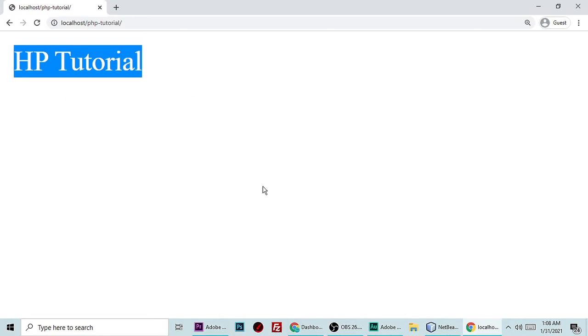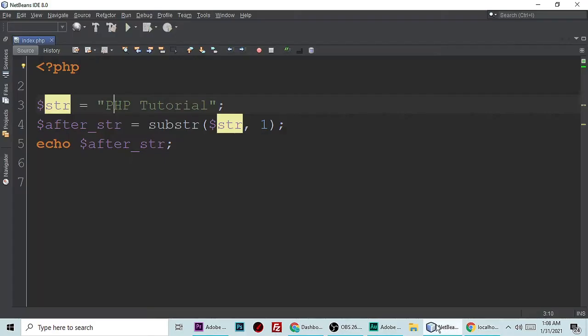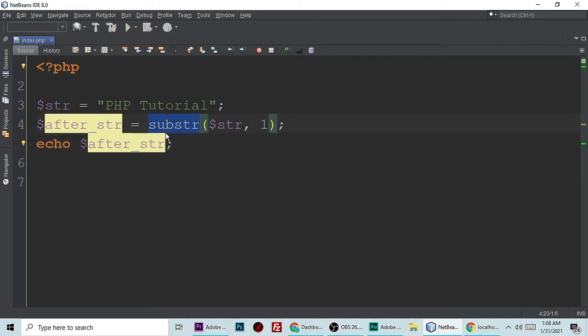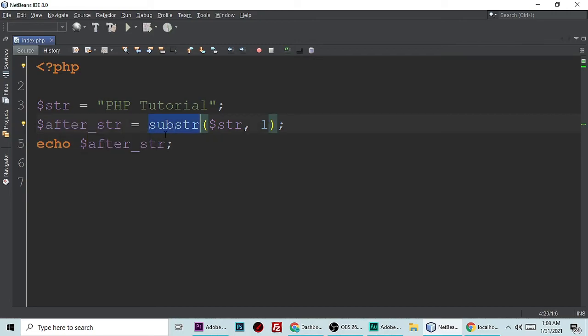Now it's showing "HP Tutorial". This is very useful when you go advanced in PHP because this function is very, very useful and very important. I'm making this video for better understanding.